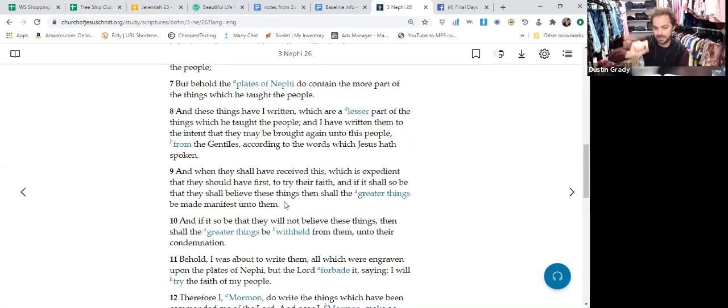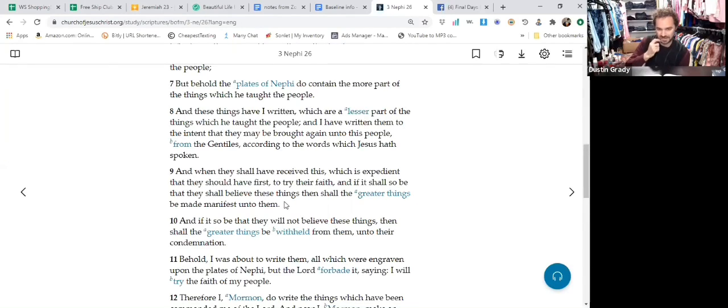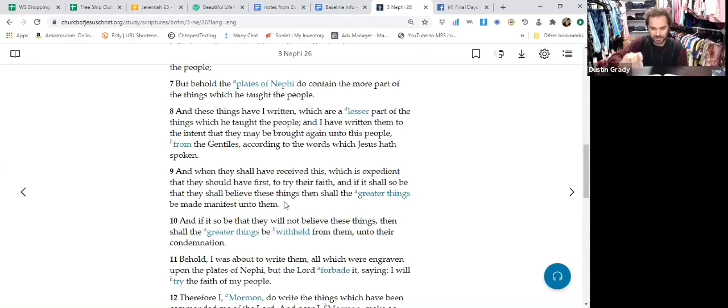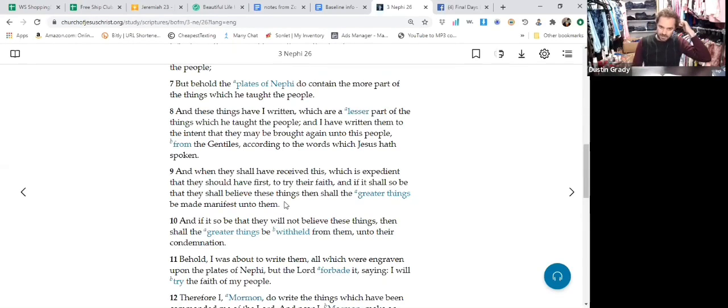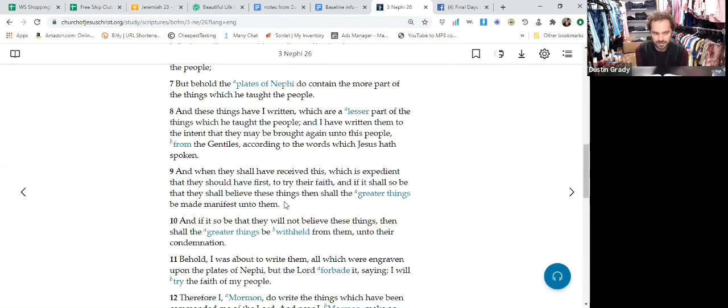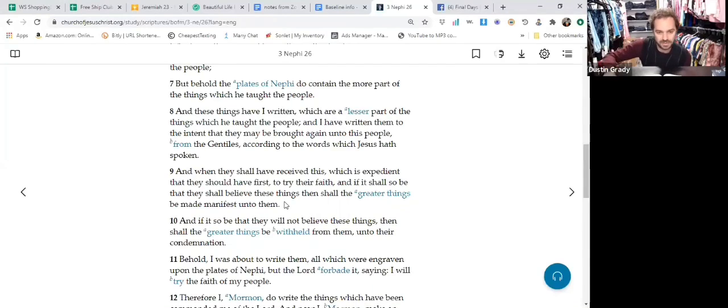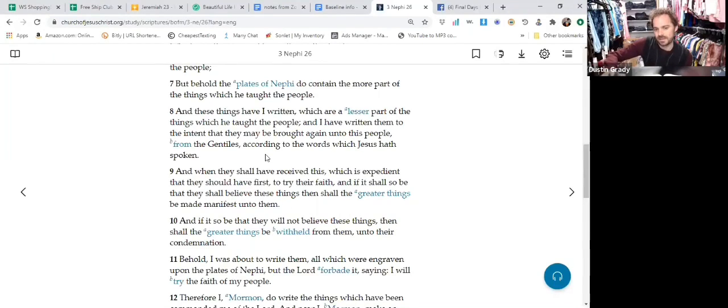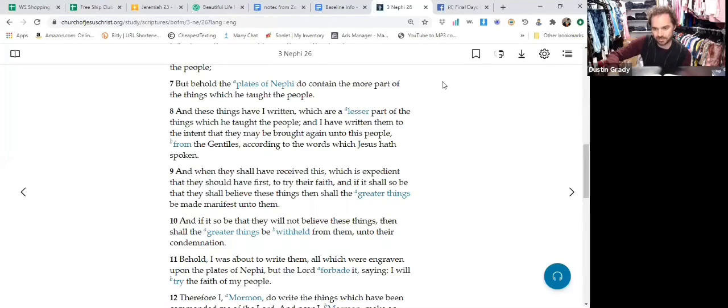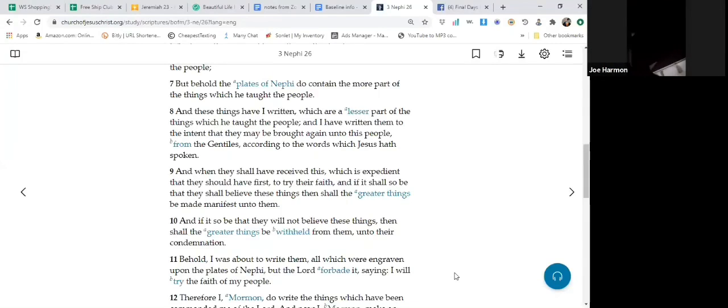Then shall the greater things be made manifest unto them. And if it so be that they will not believe these things, then shall the greater things be withheld. So consider that, even though just in verse 6 he's talking about quantity, he couldn't give us all the quantity of everything that was in the record. Think of this as lesser knowledge versus greater knowledge. So not necessarily quantity, but quality.